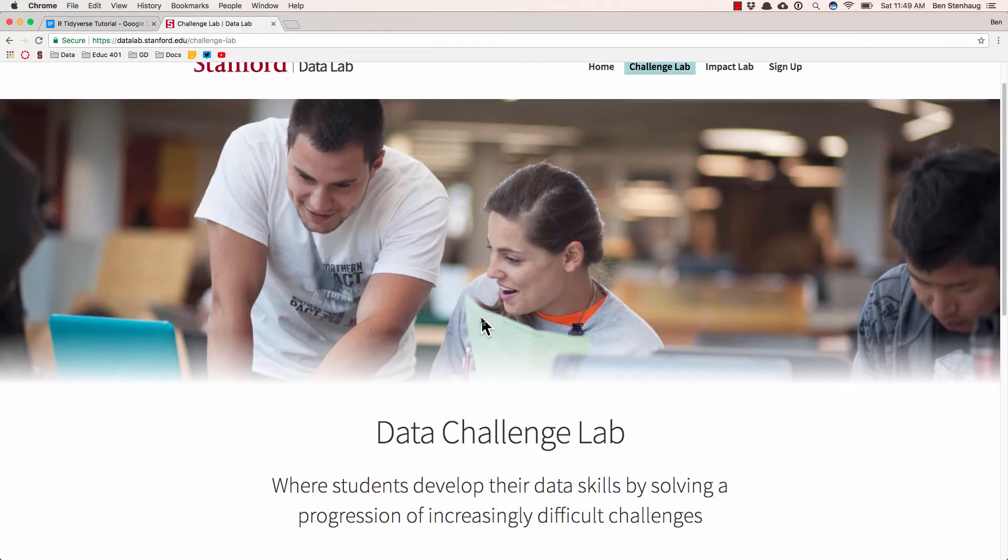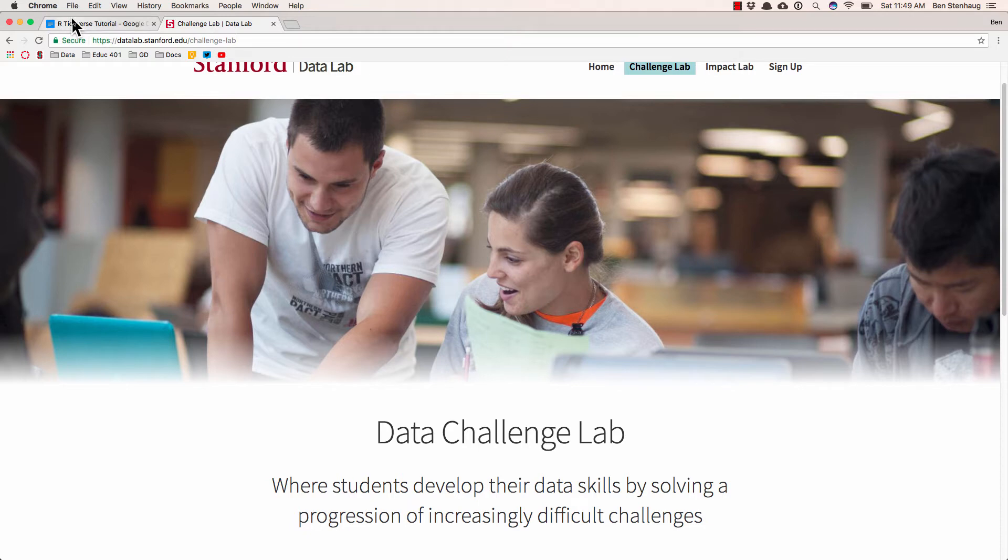The guy basically said hey I talked to people at Google, I talked to people doing data science in the field and they say people coming out of Stanford are bad. And then Bill Bierman said I looked at the courses and what's happening is people are just sitting in the back watching a professor code and kind of nodding along.